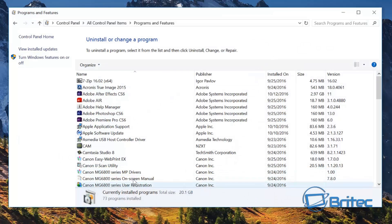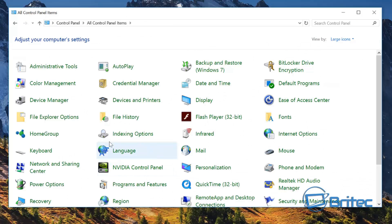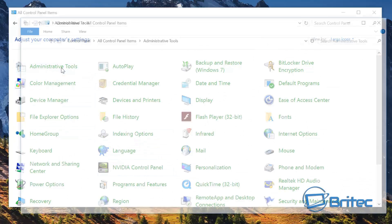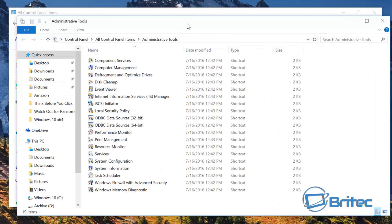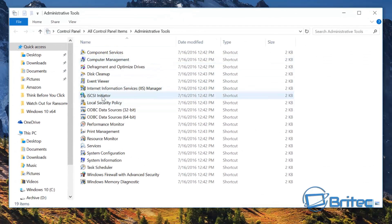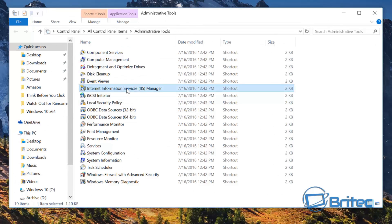From there, what we need to do is go back to Control Panel, and then click on Administrative Tools. Open that up, and then come down to where it says Internet Information Services and double-click on it.